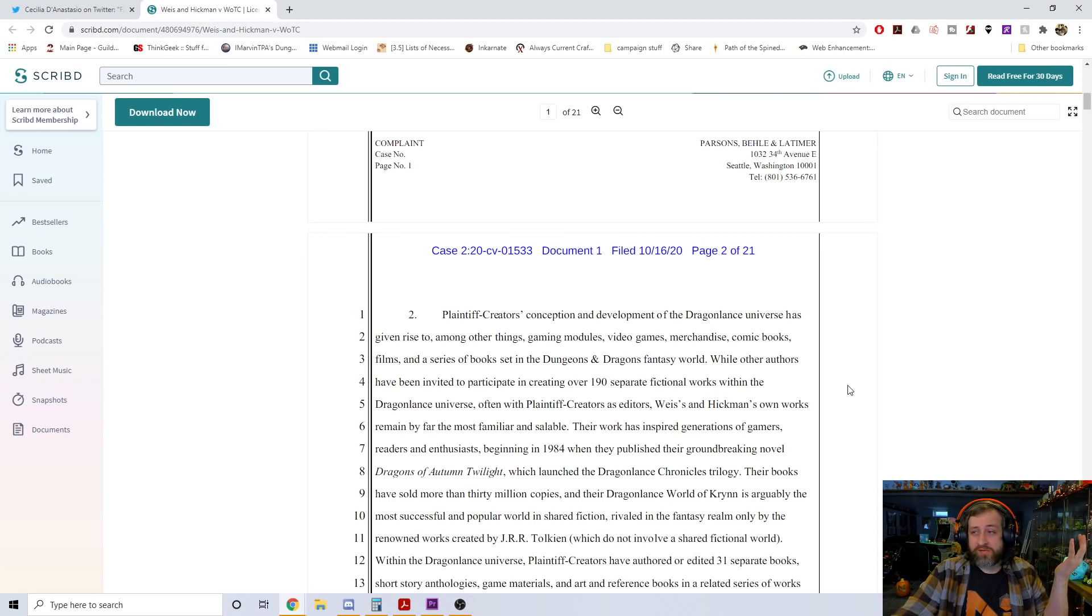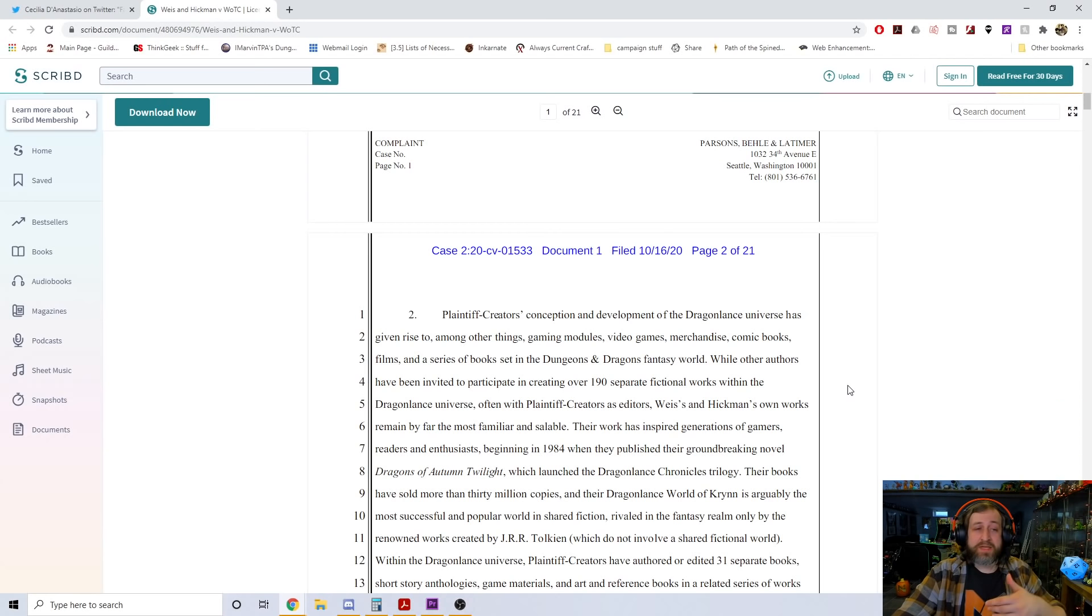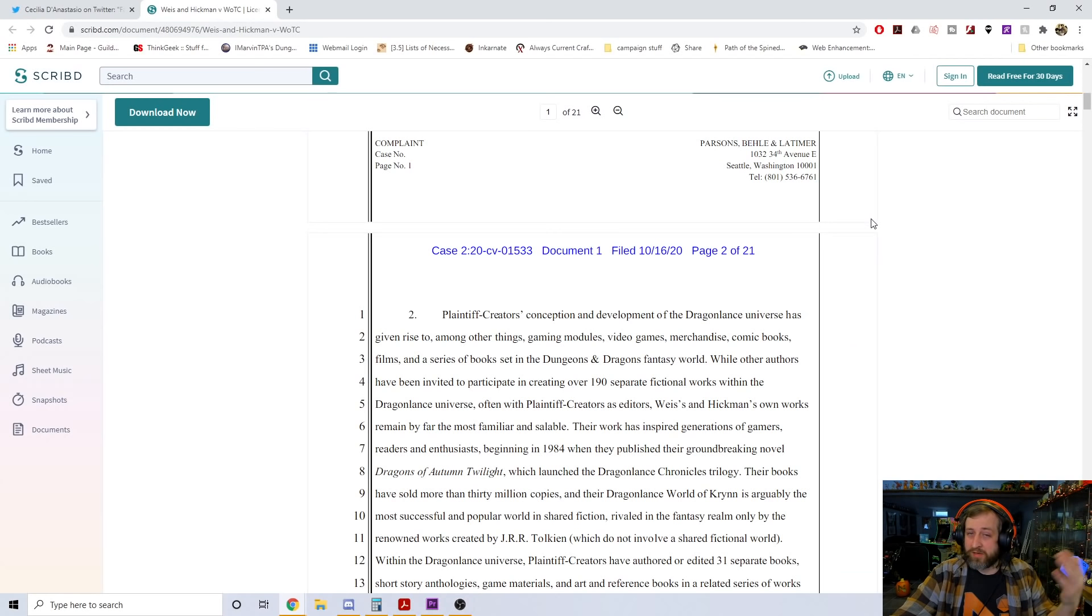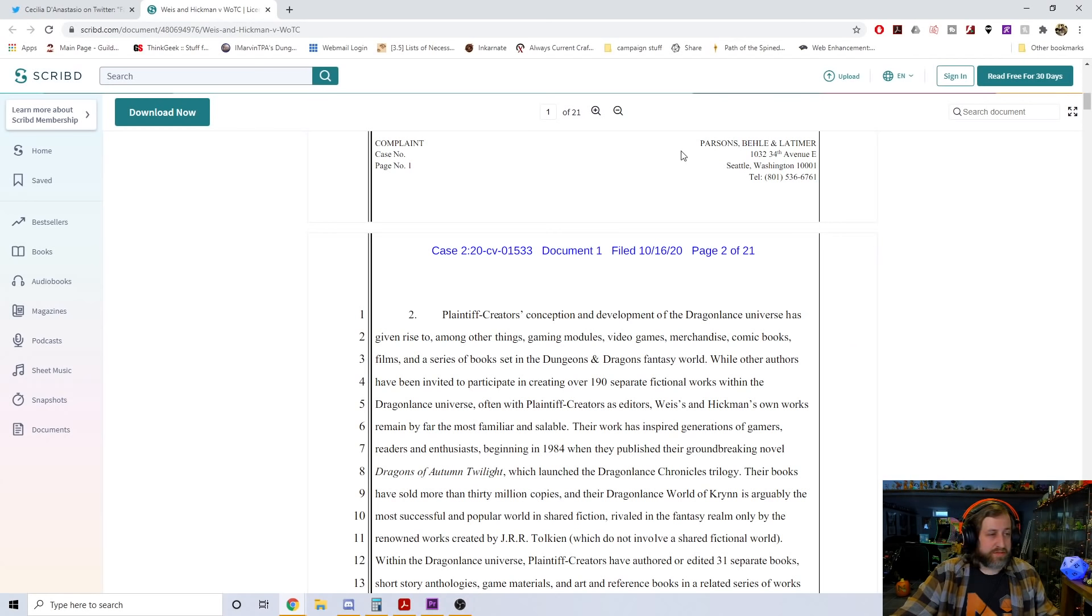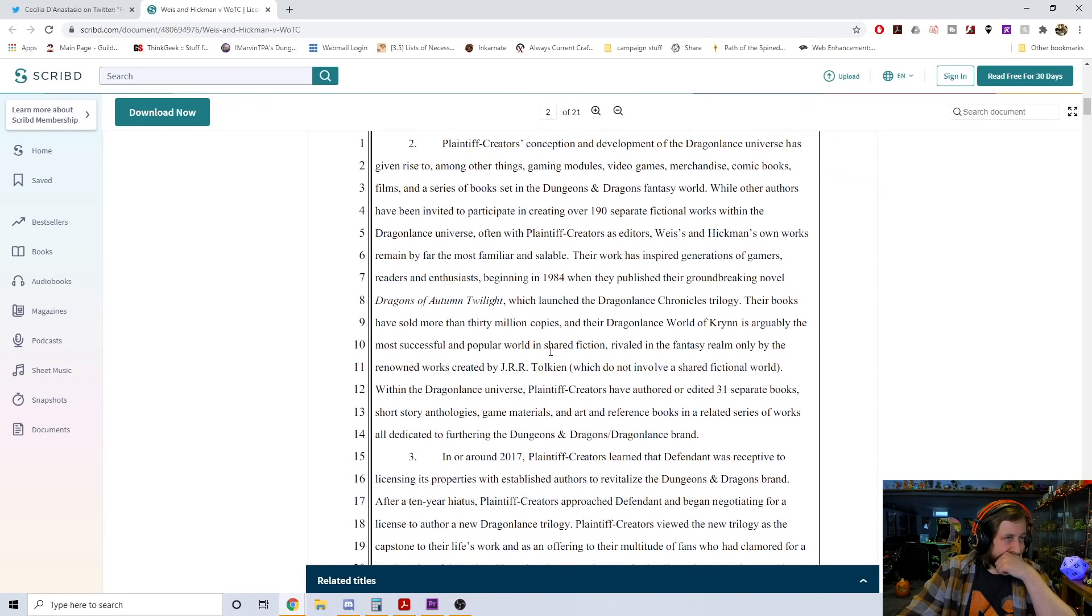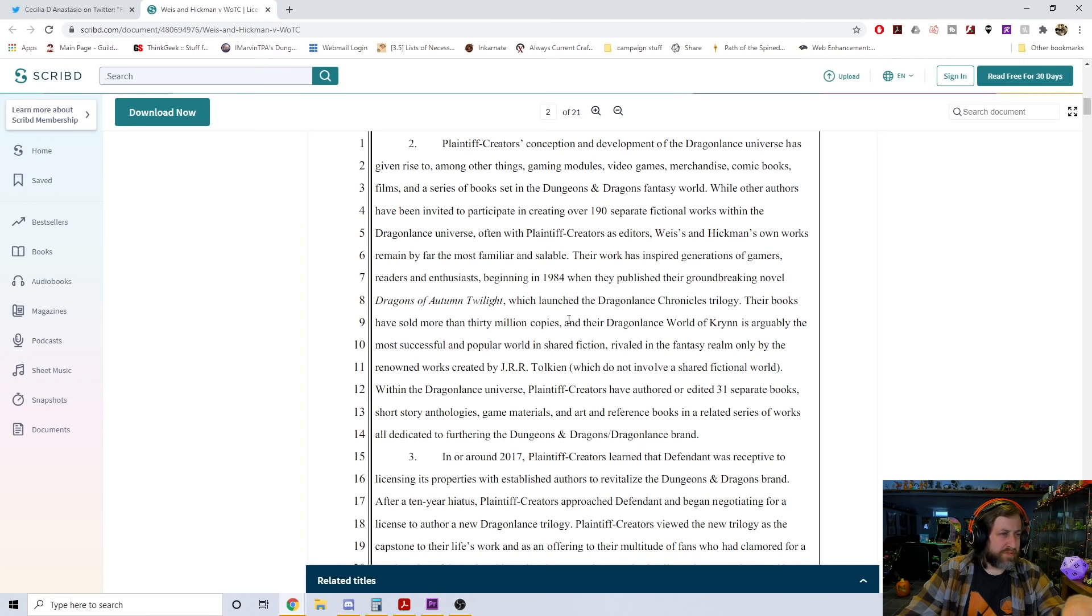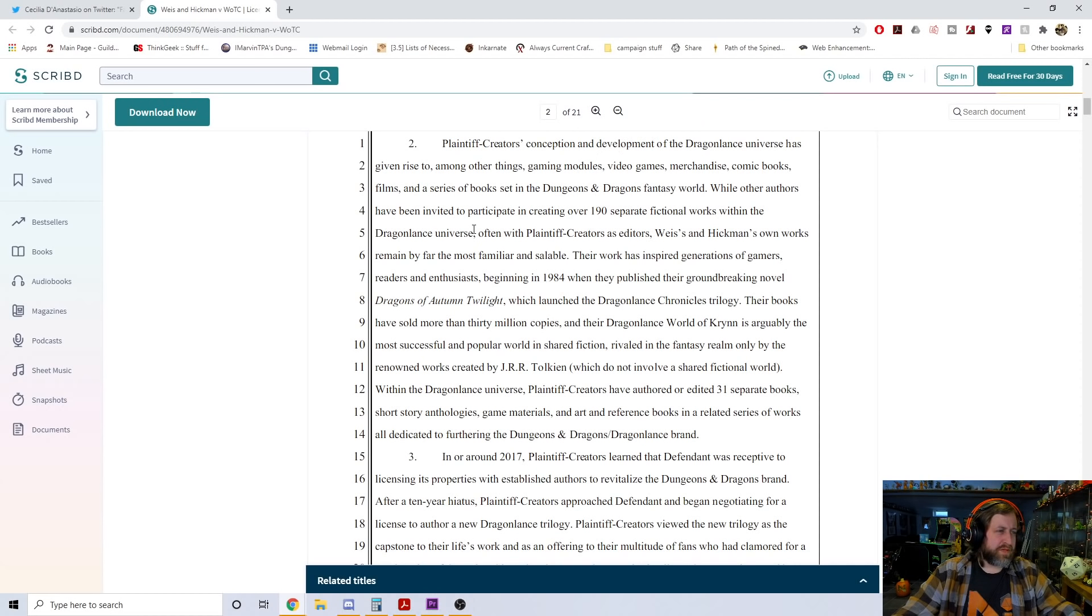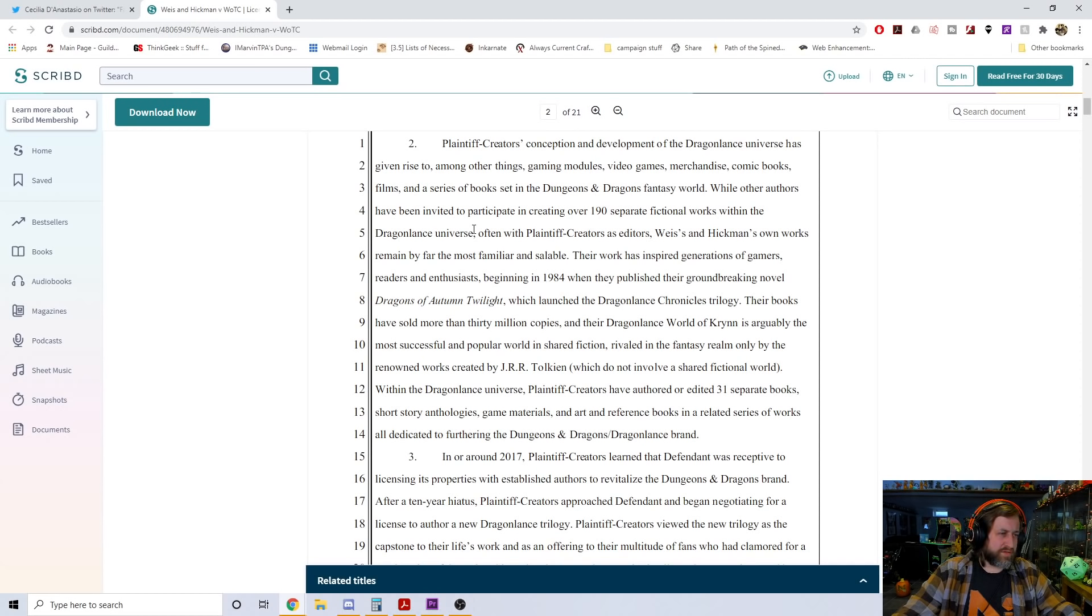Complaint for breach of contract, breach of implied covenant of good faith and fair dealing, and tortious - I never heard that word before - interference with contract, jury demand. Among the most widely read and successful living authors and world creators in the fantasy fiction genre. 35 years ago, plaintiff creators conceived of and created the Dragonlance universe, a campaign setting for D&D, the rights to which are owned by defendant.